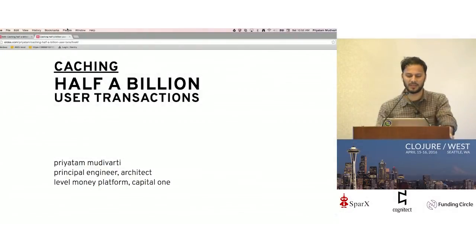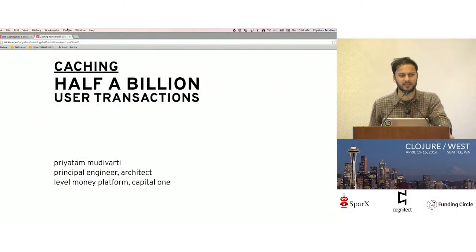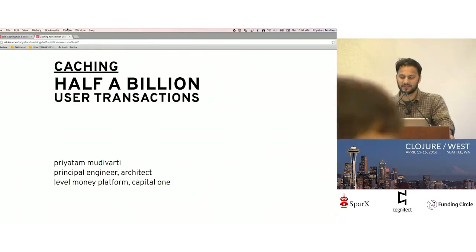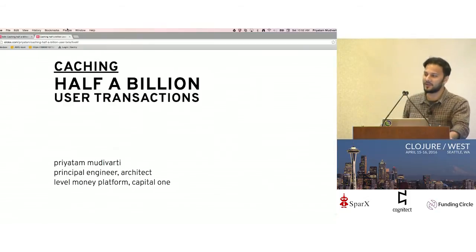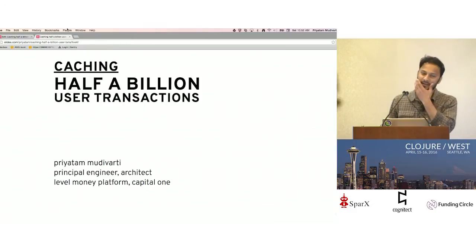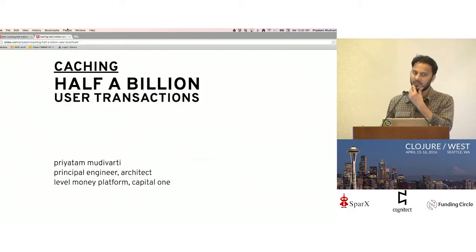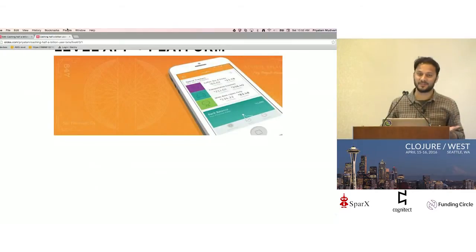My name is Priyatham. I work at the Level Money team. It's been a fairly new gig for me, about seven or eight months. It's a great team, so I've had a lot of fun working with them. And this talk will be about caching at the application layer — it's not something I have worked on extensively for a while, so we'll see how I can share some of that with you.